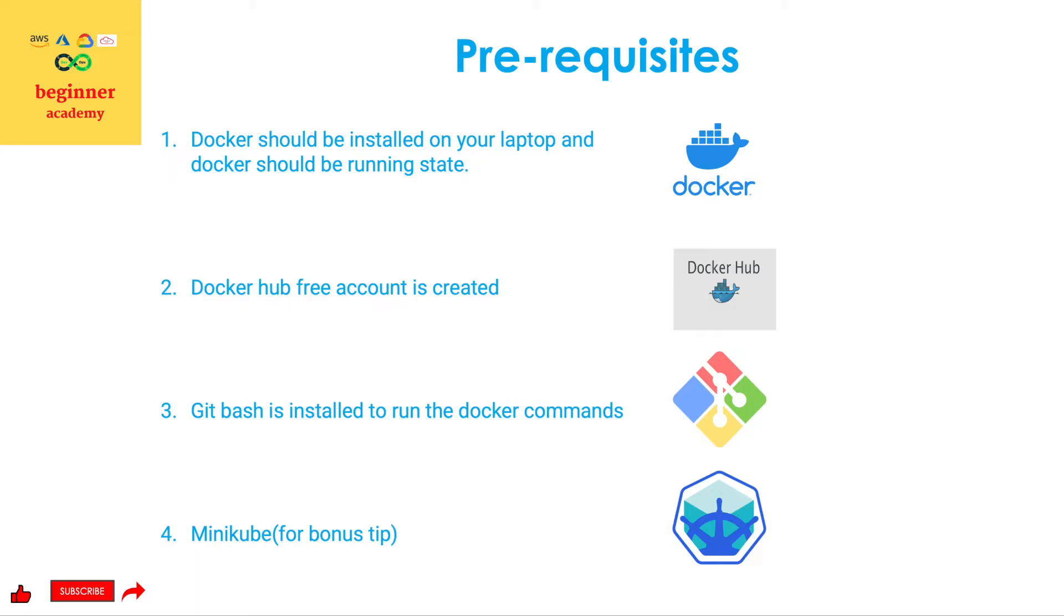Third one, it is specifically for the Windows users. Git Bash should be installed on your laptop so that it will help us to run Docker commands using Git Bash.